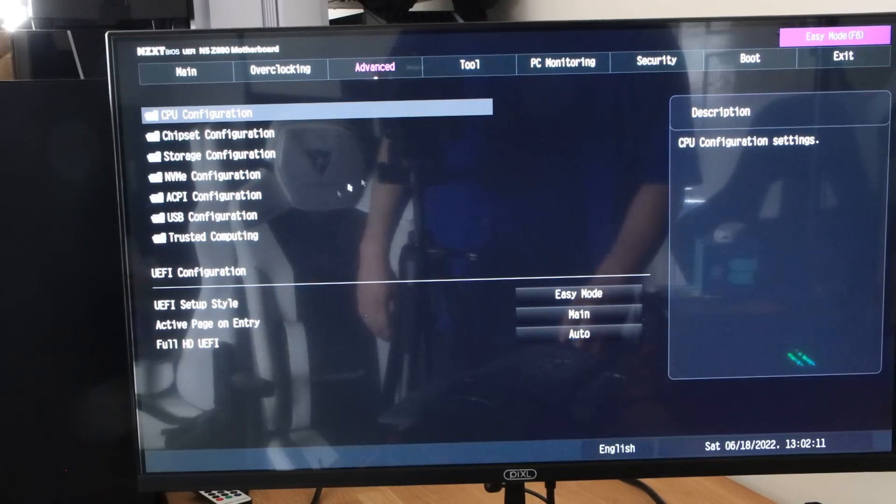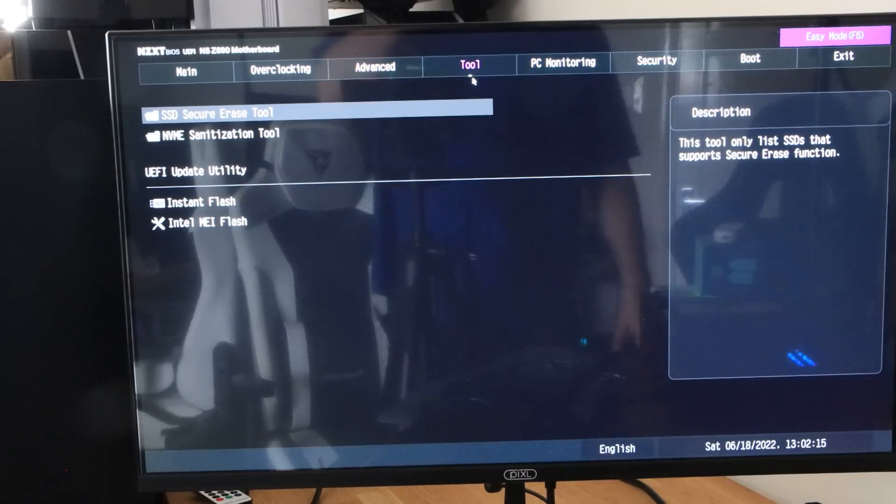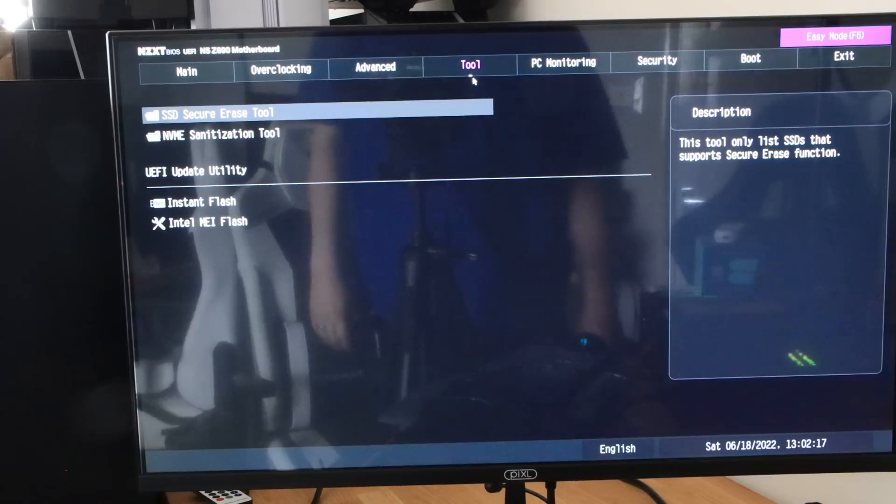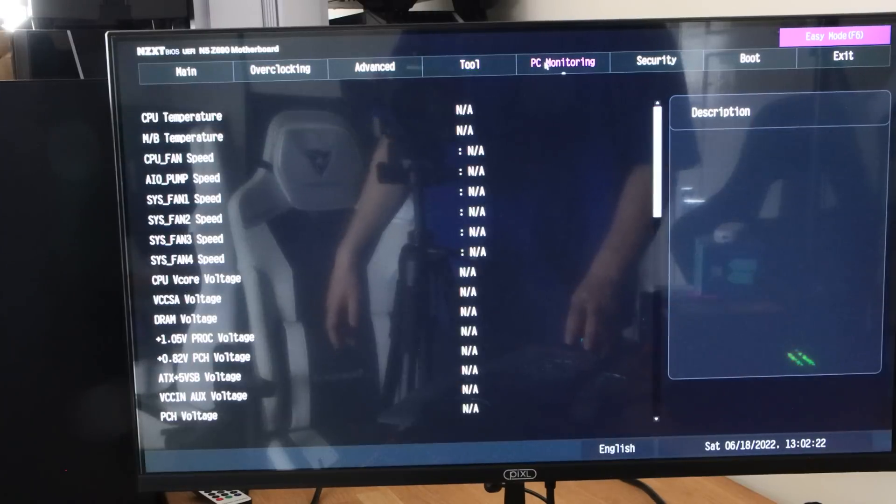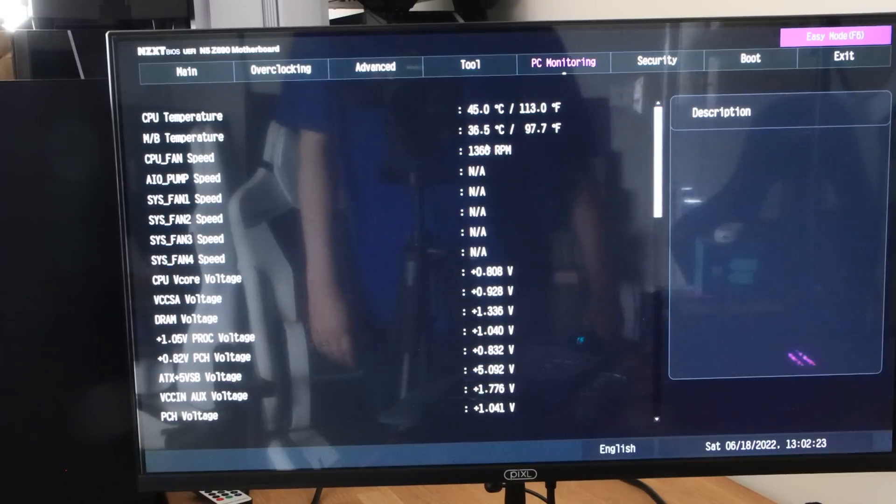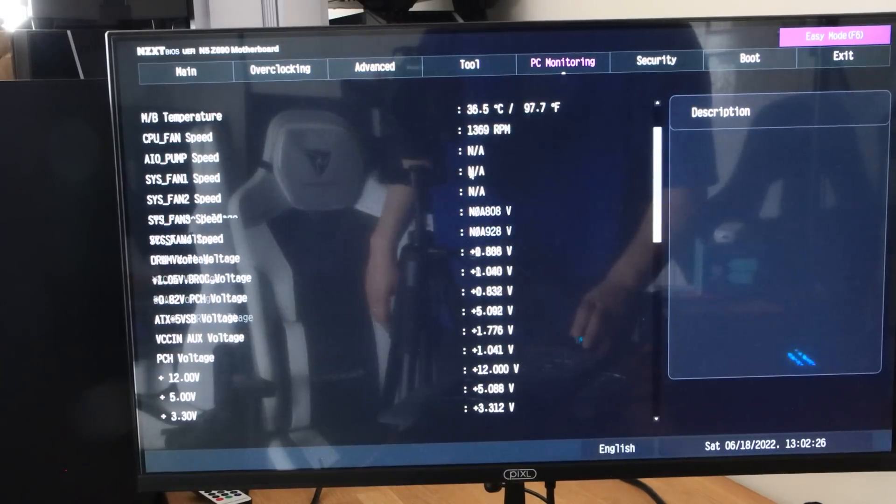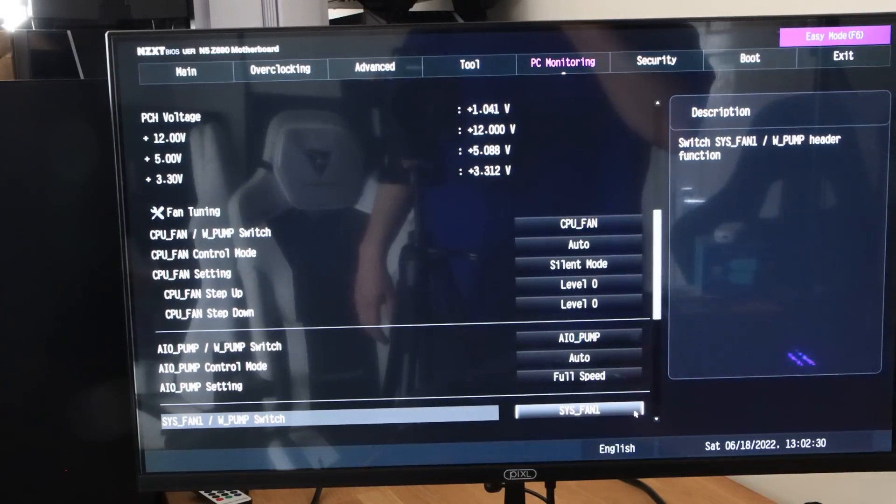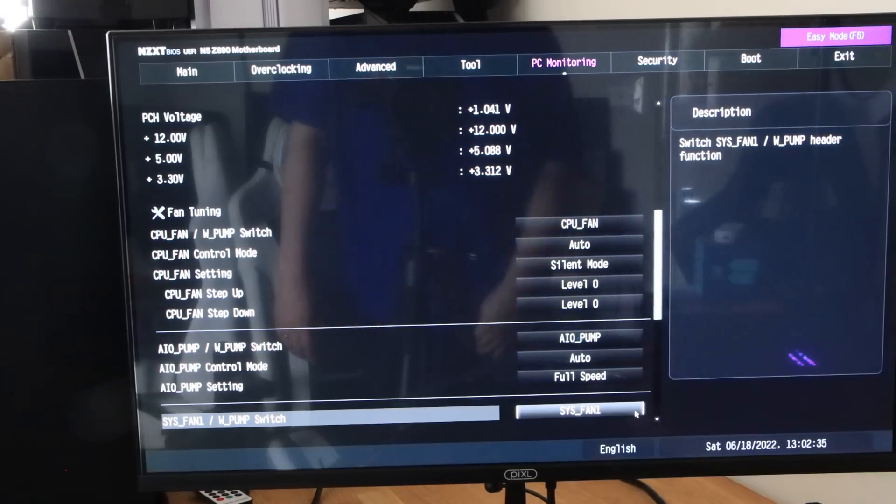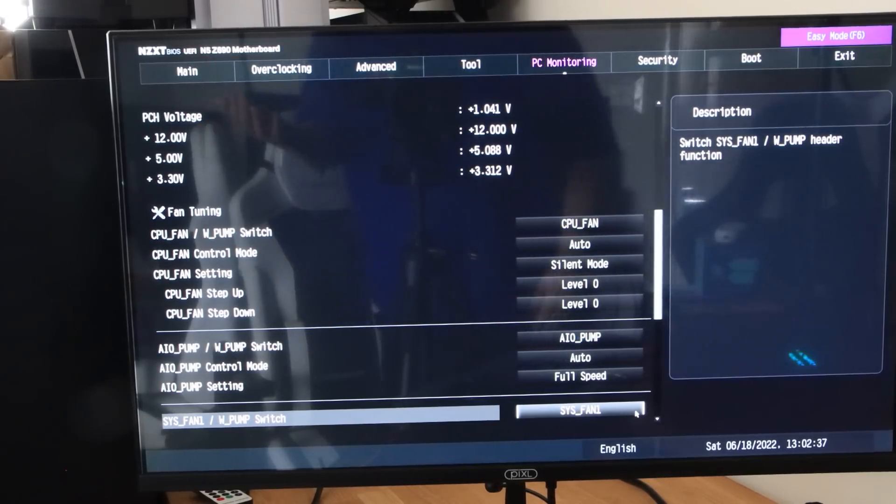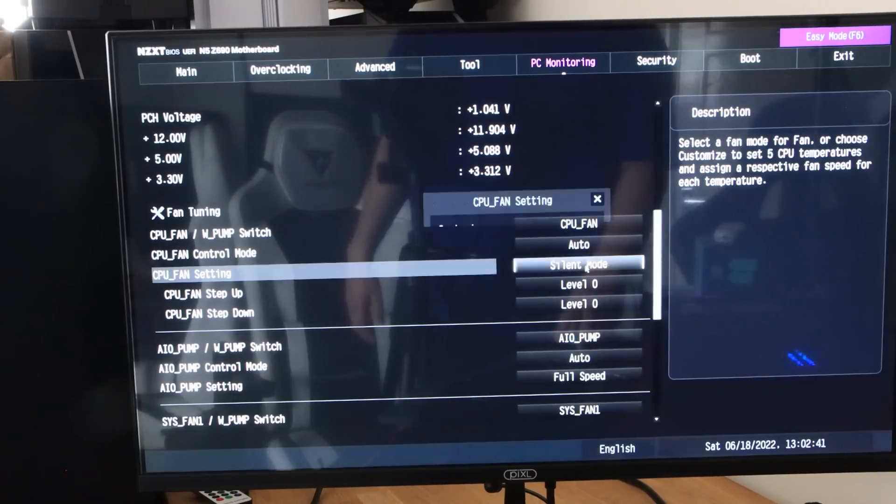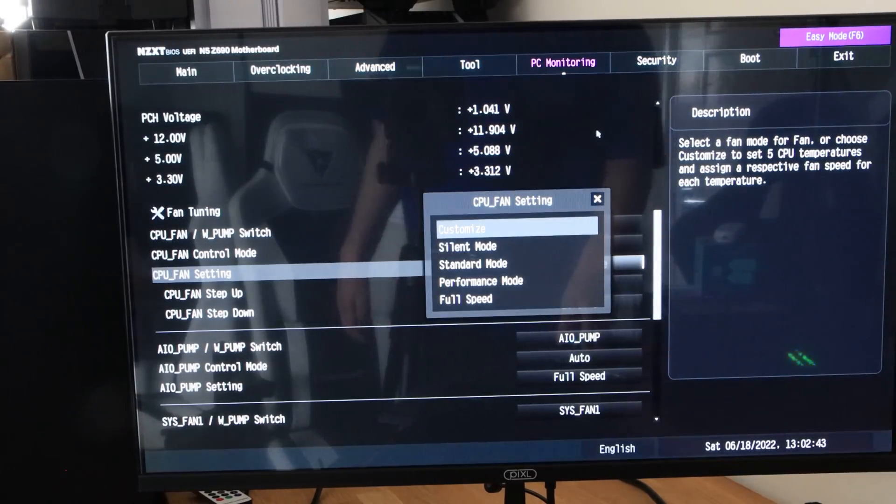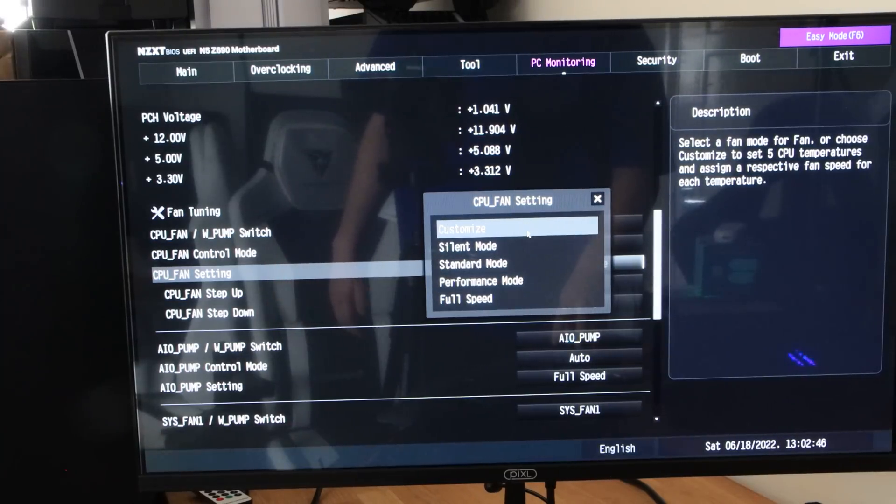Tools, you've got secure arrays, NVMe sanitation tools, and then you've got an update utility so you can flash it, which is pretty good. You've got your PC monitoring which tells you your temperatures and stuff like that. But you will find that the actual tuning of fans and stuff isn't the best, to be honest with you. Again, you'll probably want to do the CAM software if you want specific levels. It doesn't give you too much. It's basically doing silent, standard performance, or full mode.